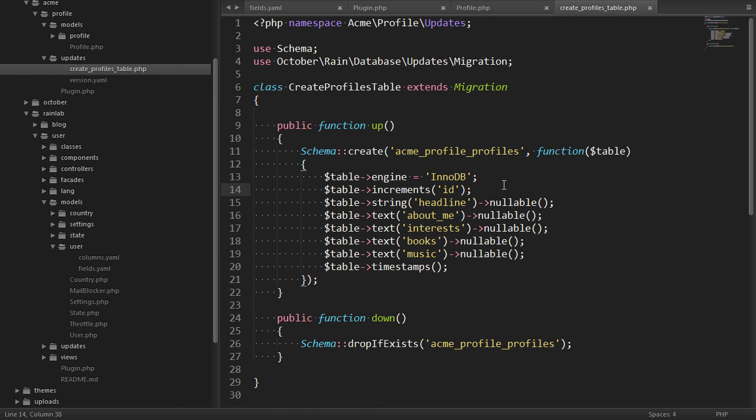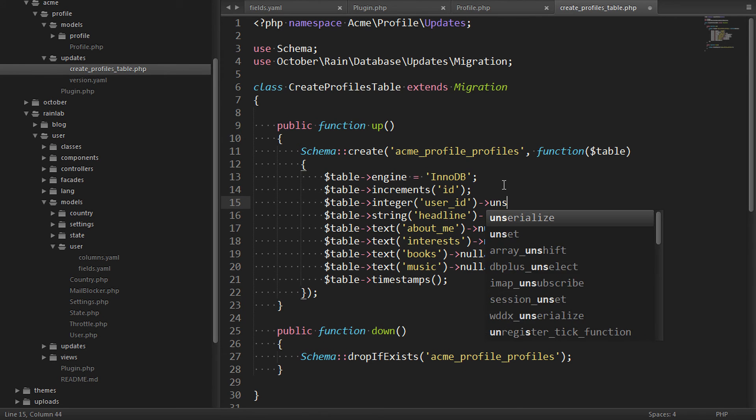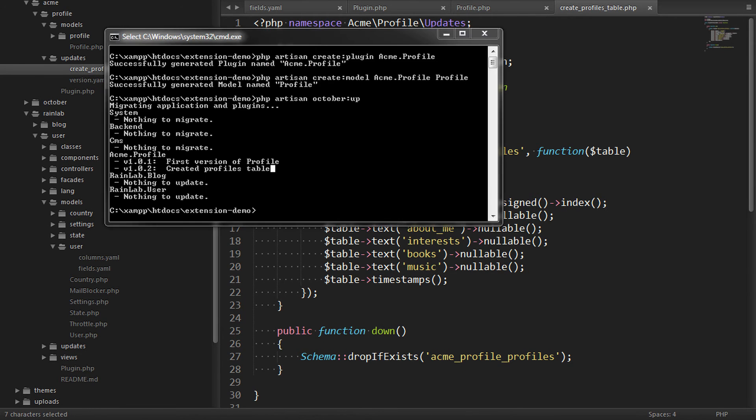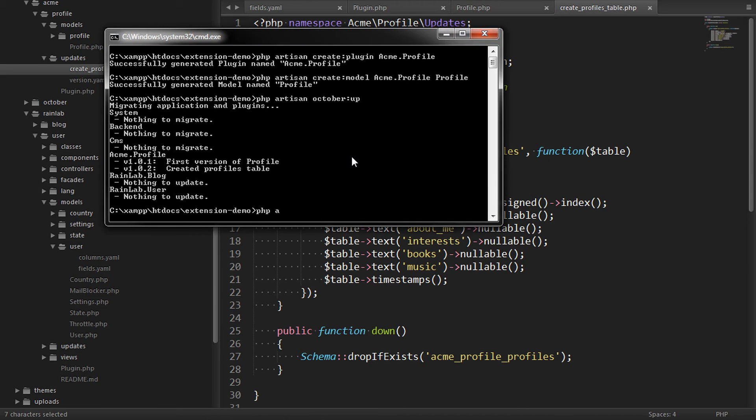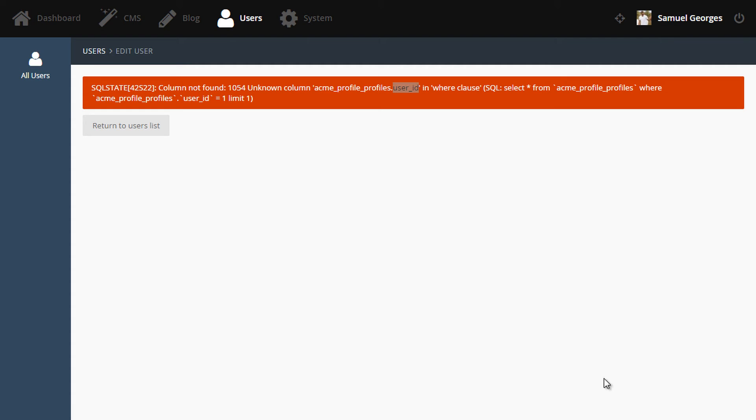So we'll open the table migration file again and add the user ID index. And then we'll go back to our console and refresh this plugin to rebuild the database. And add the user ID key that we need.